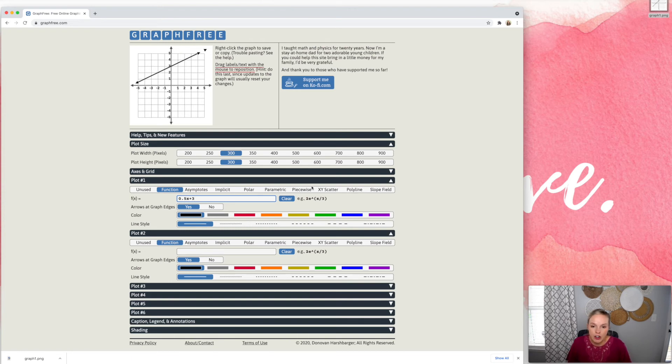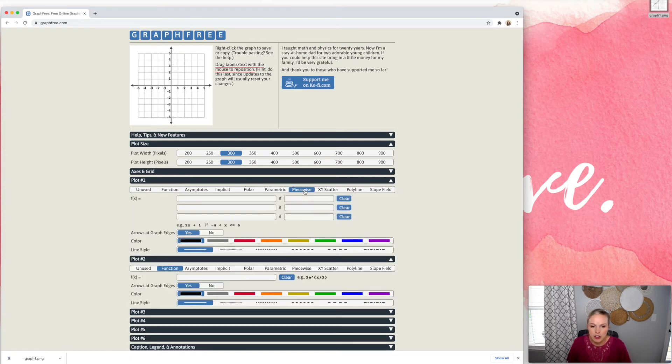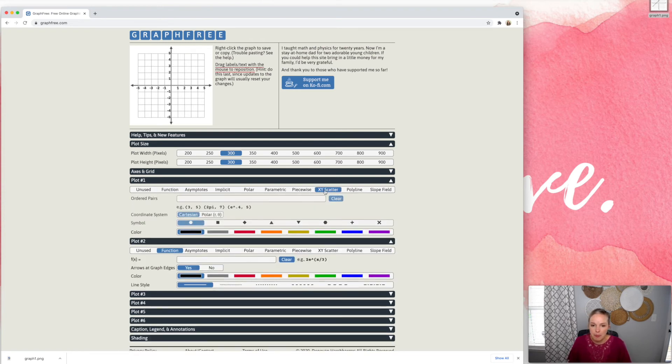And there are other options here. Like if you want to do piecewise, XY scatter, you can just type the ordered pairs.